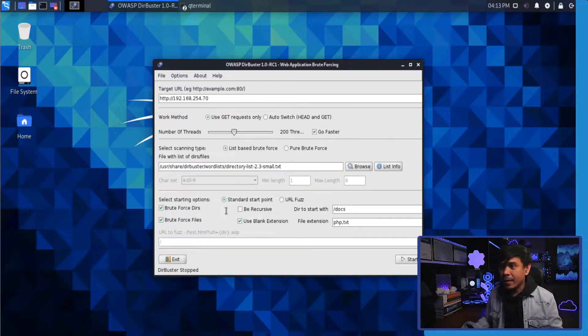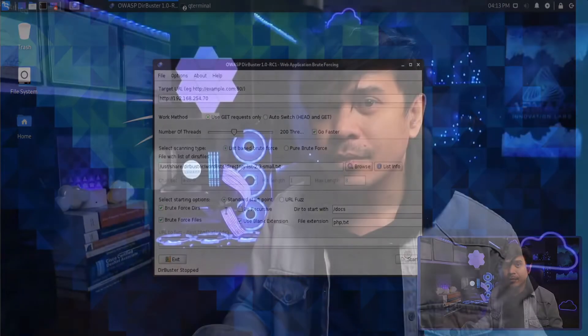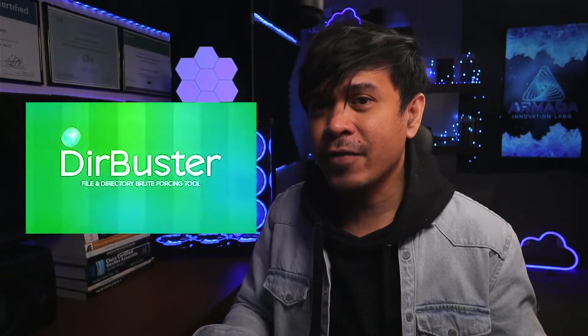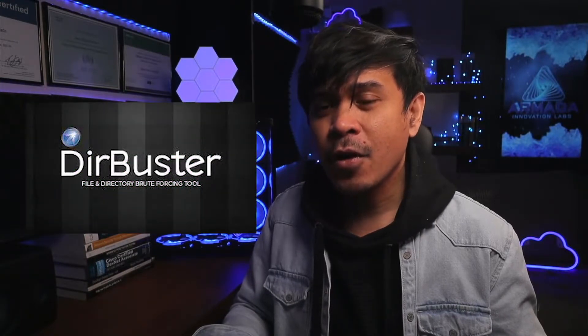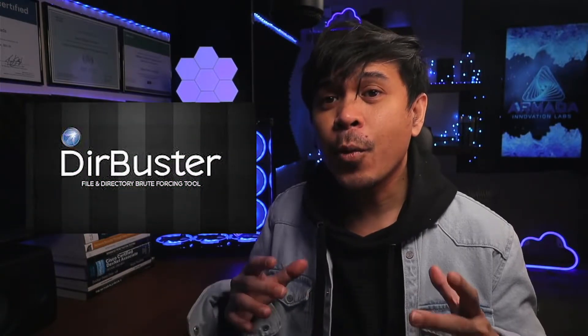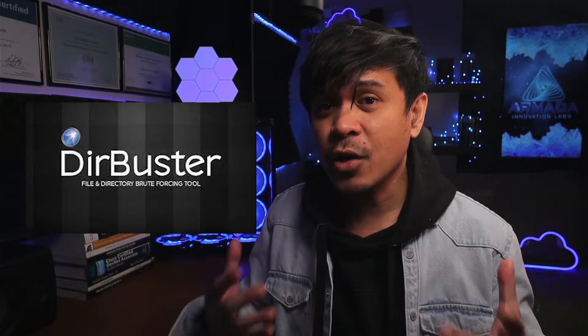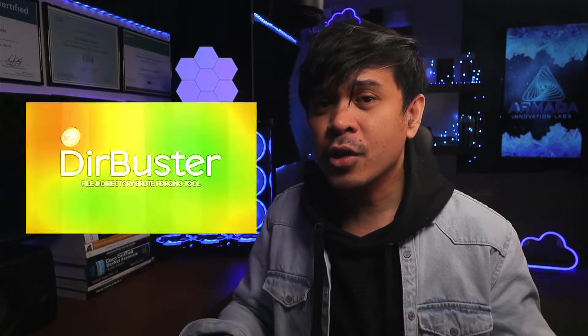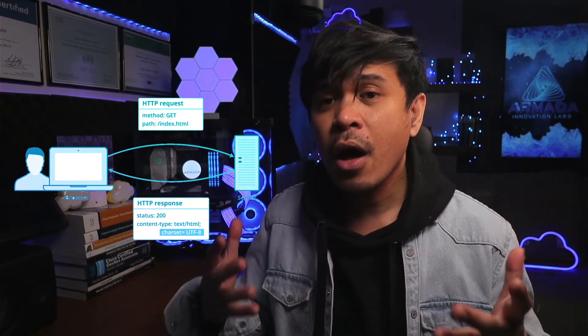This is just the basics of DirBuster. Of course we have advanced options such as logging in with your user account, HTML parsing, adding custom HTTP headers, and many others. More web ethical hacking tools in other videos.